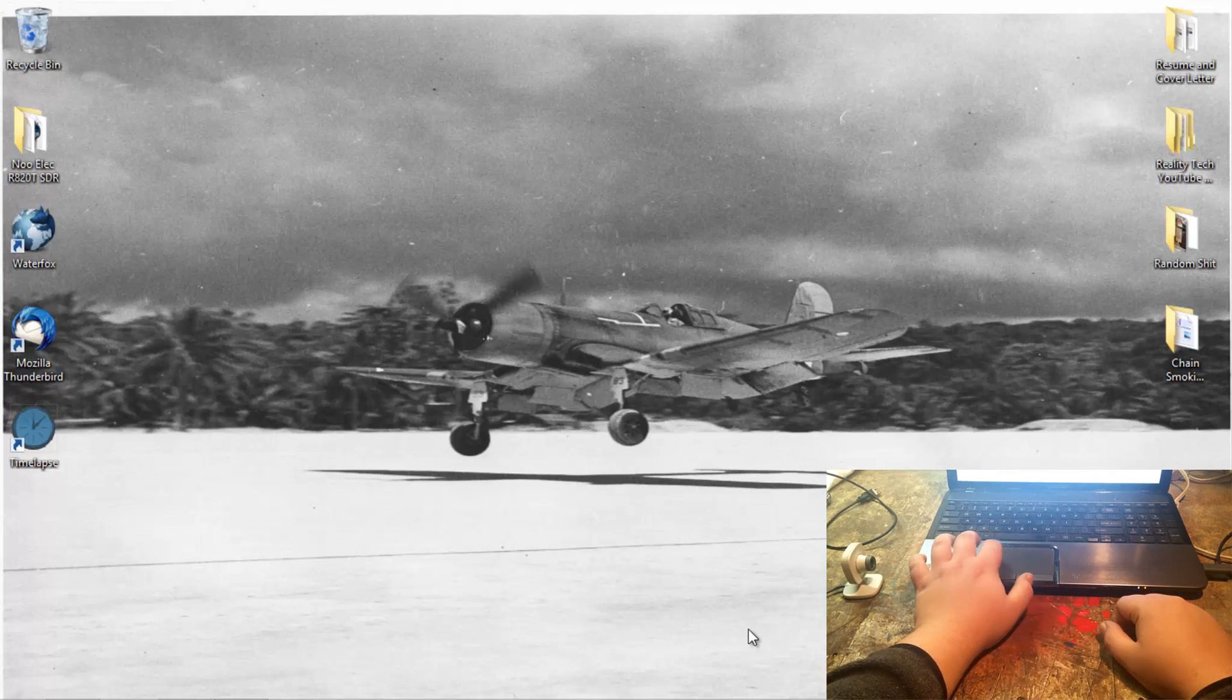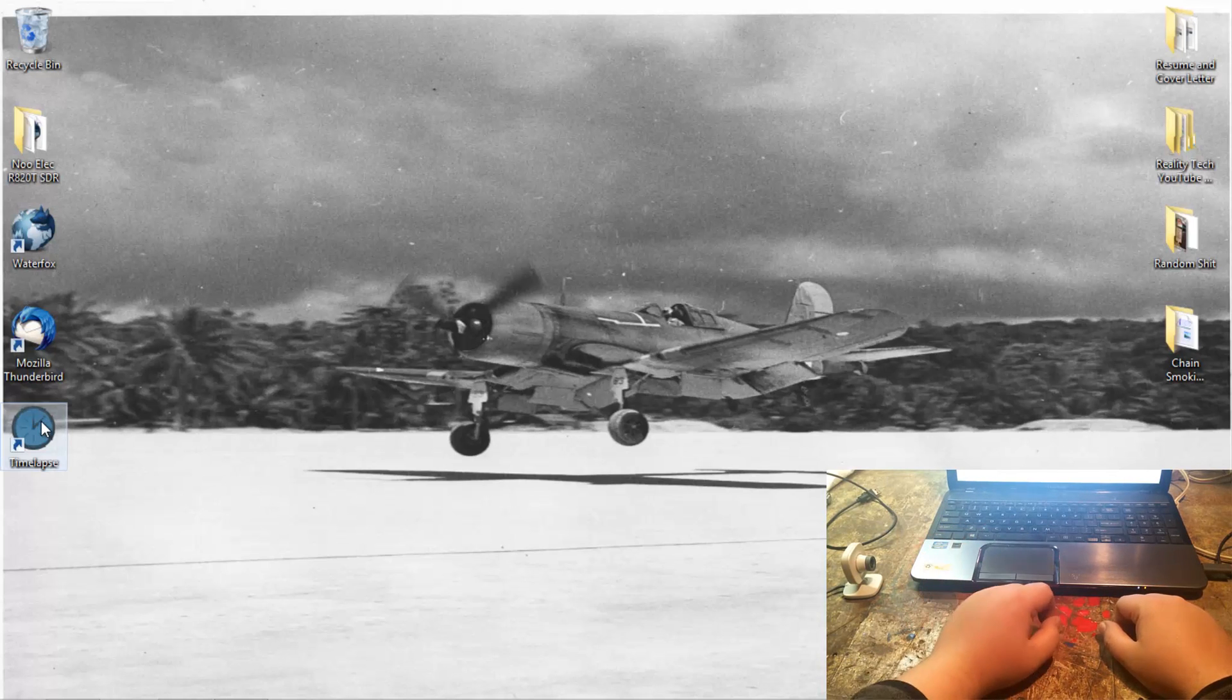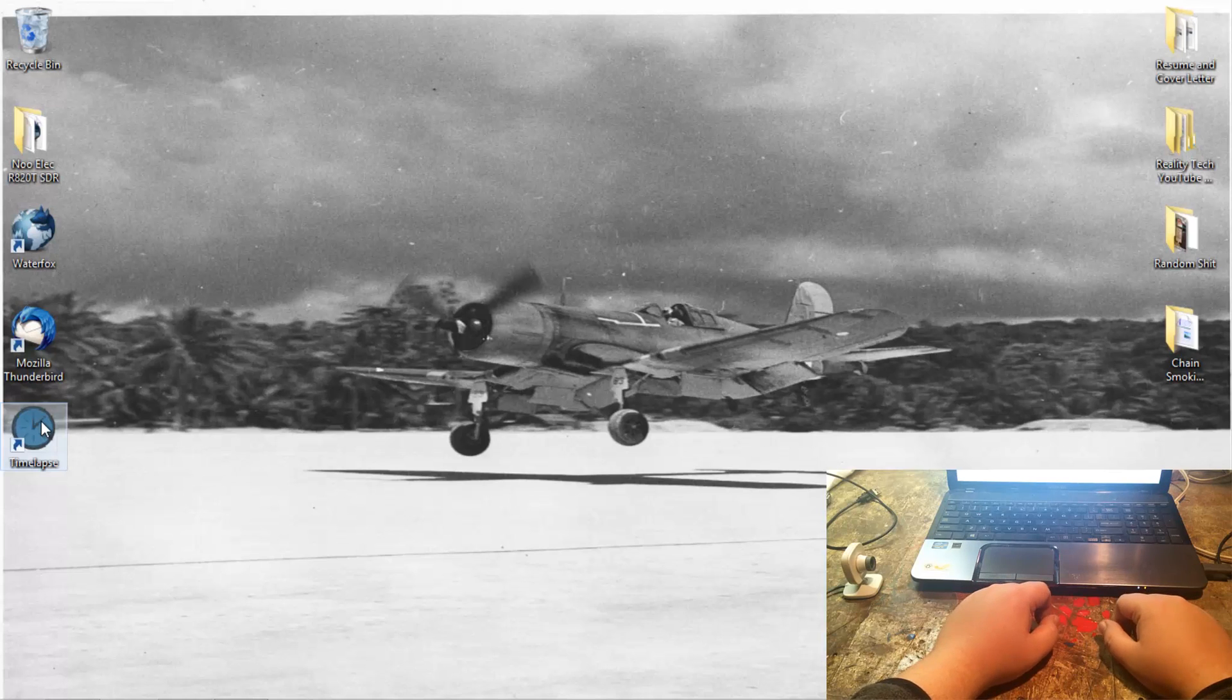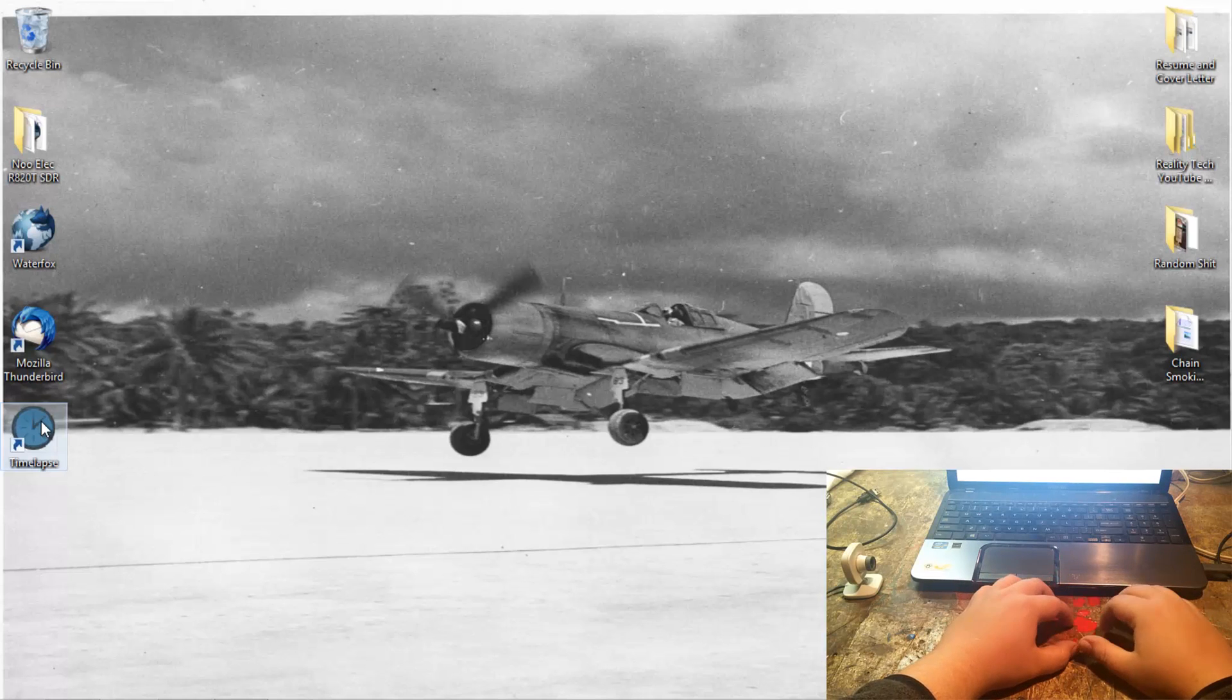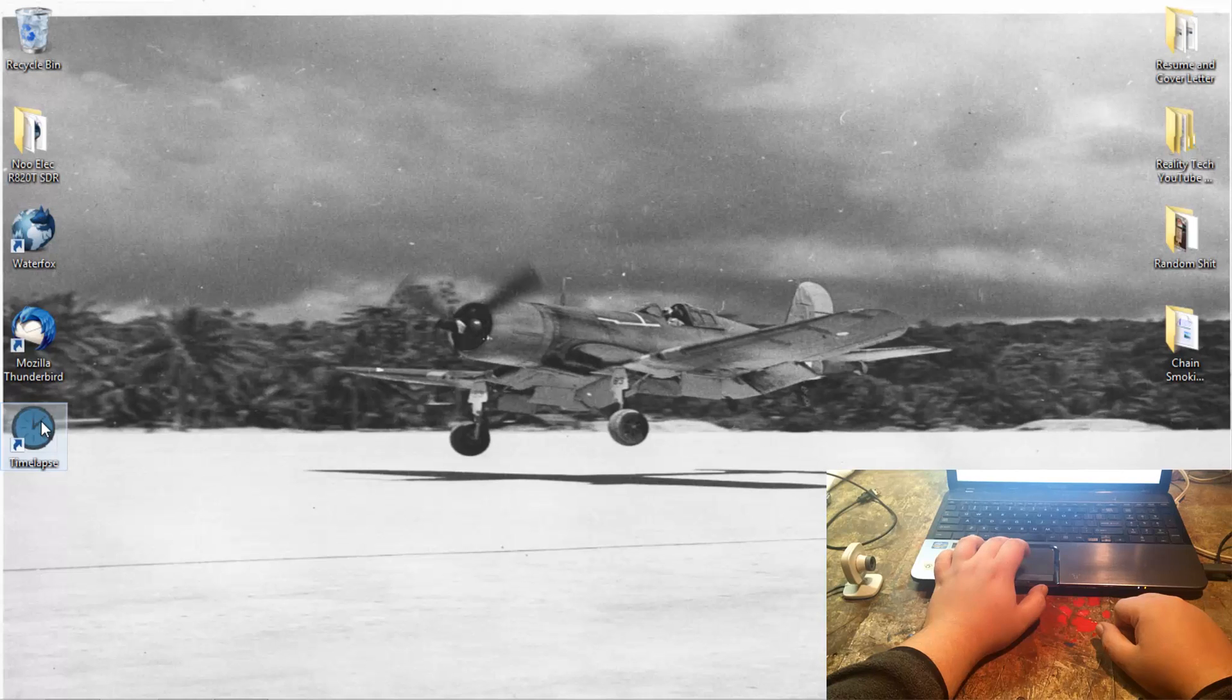The software that I use is called Webcam Timelapse. It is an open source software, free. I'll post a link to it below if you are interested in doing this. We'll go ahead and get it started up.